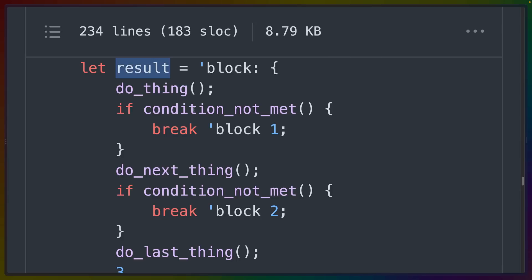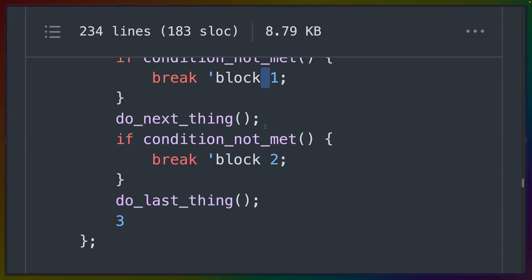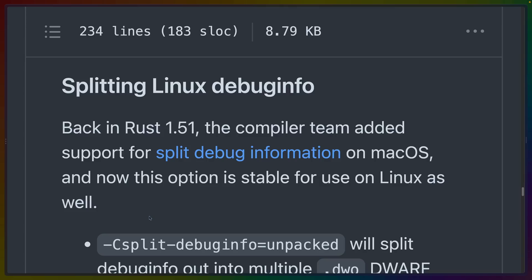The value isn't returned from the entire function — it's just returned from this block expression. So result could be one, two, or three if the whole block succeeds.